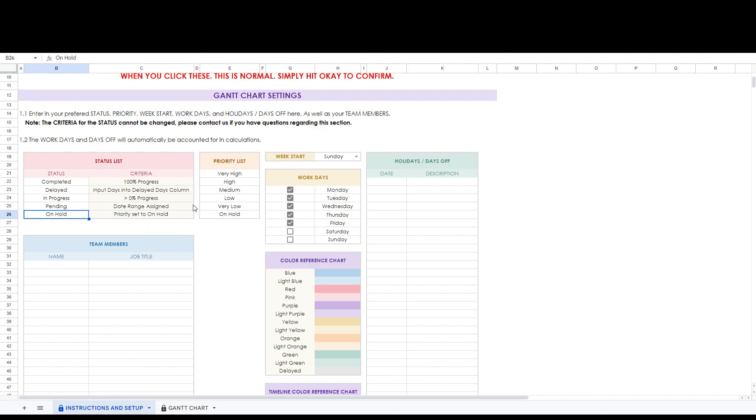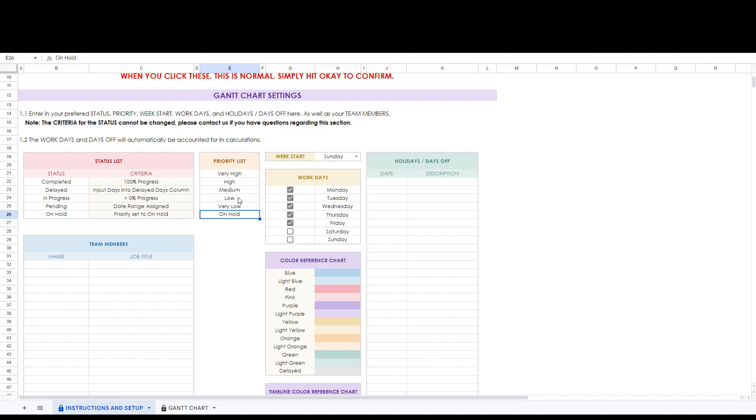Next to it is the priority list. These can also be changed to suit your needs. They do not have any formulas associated with them.